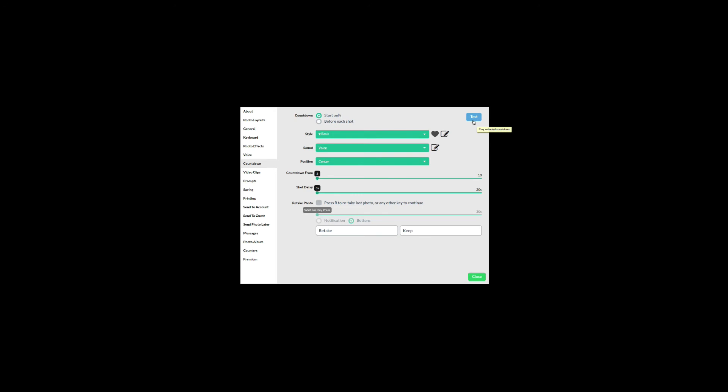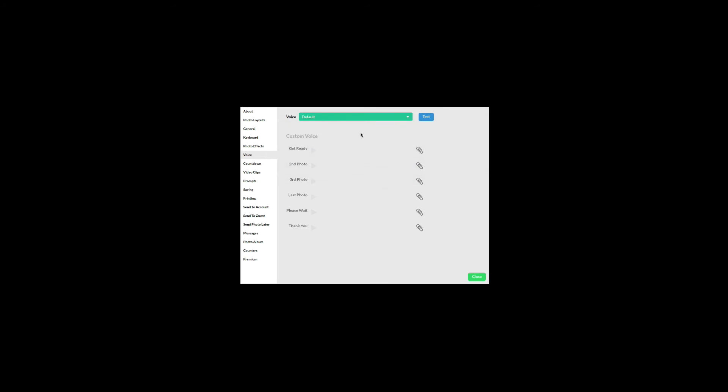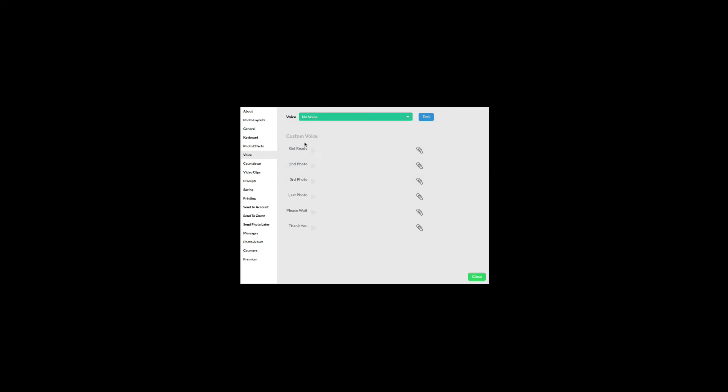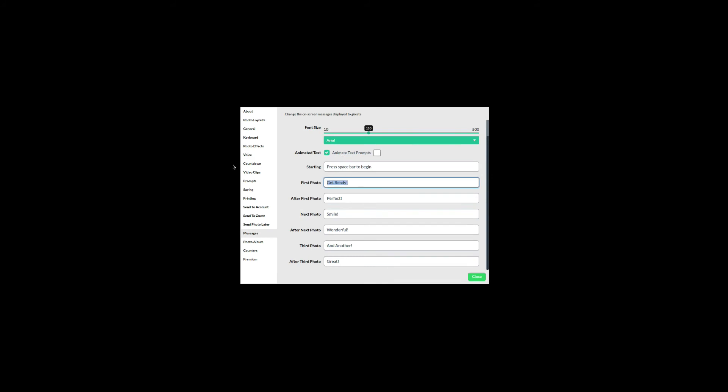Since these videos have text and sound, I will need to disable some of the animated text and sound effects. Under voice, I have selected none to disable the voice prompts. For the animated text, go to messages and blank out these text settings.